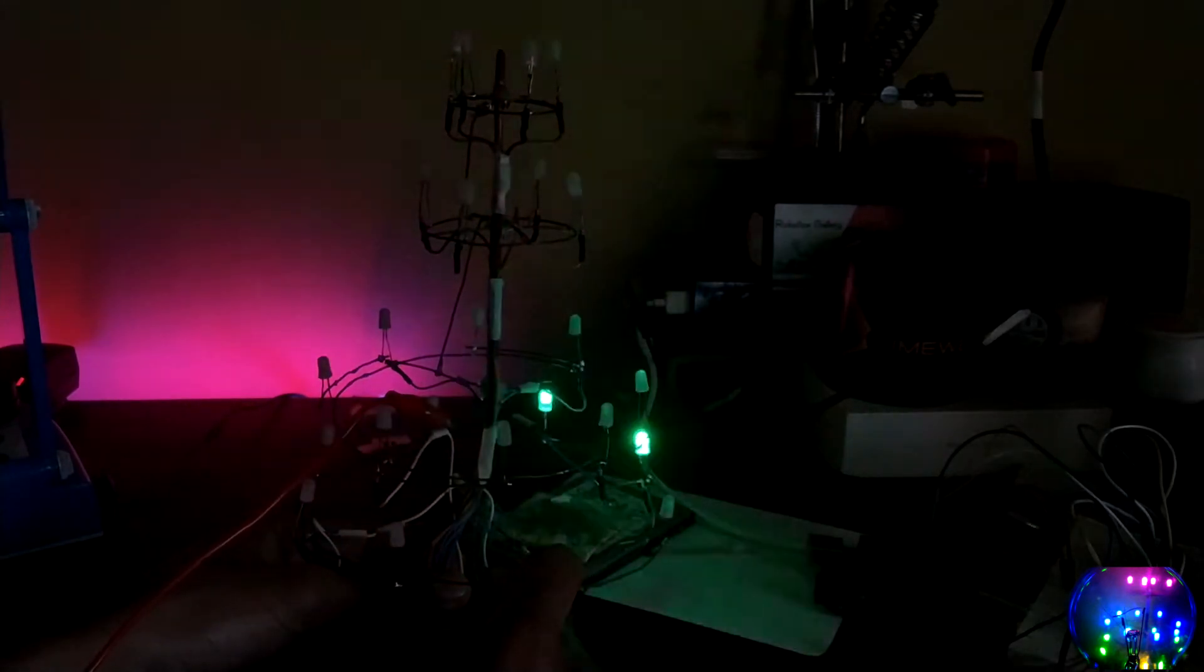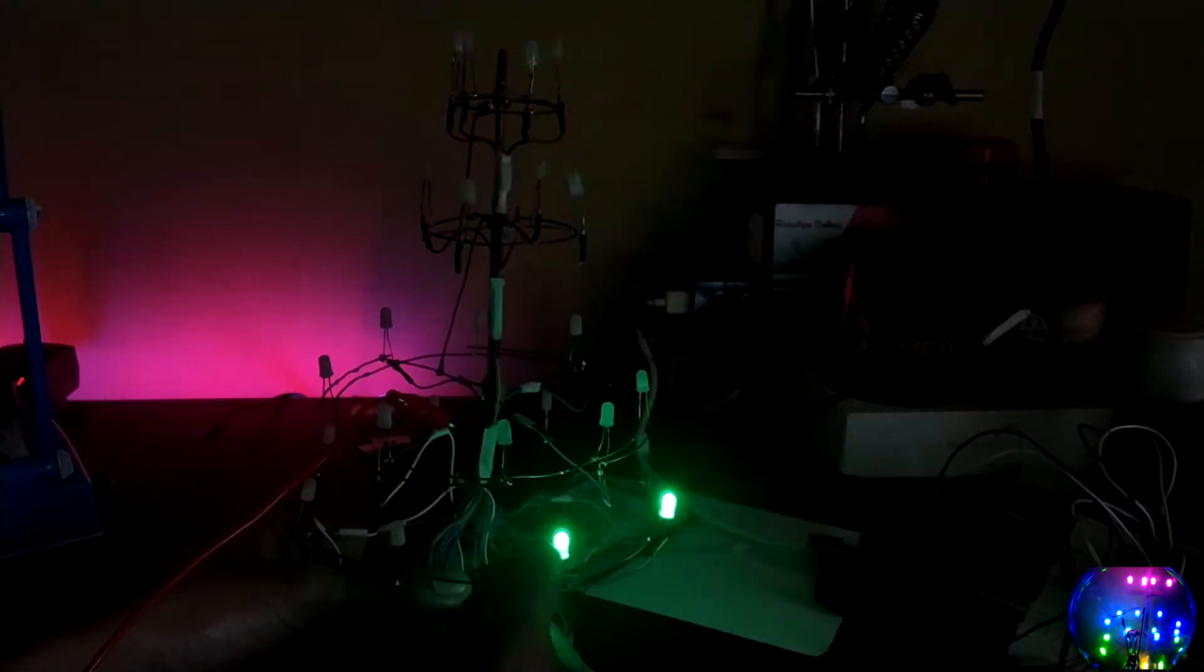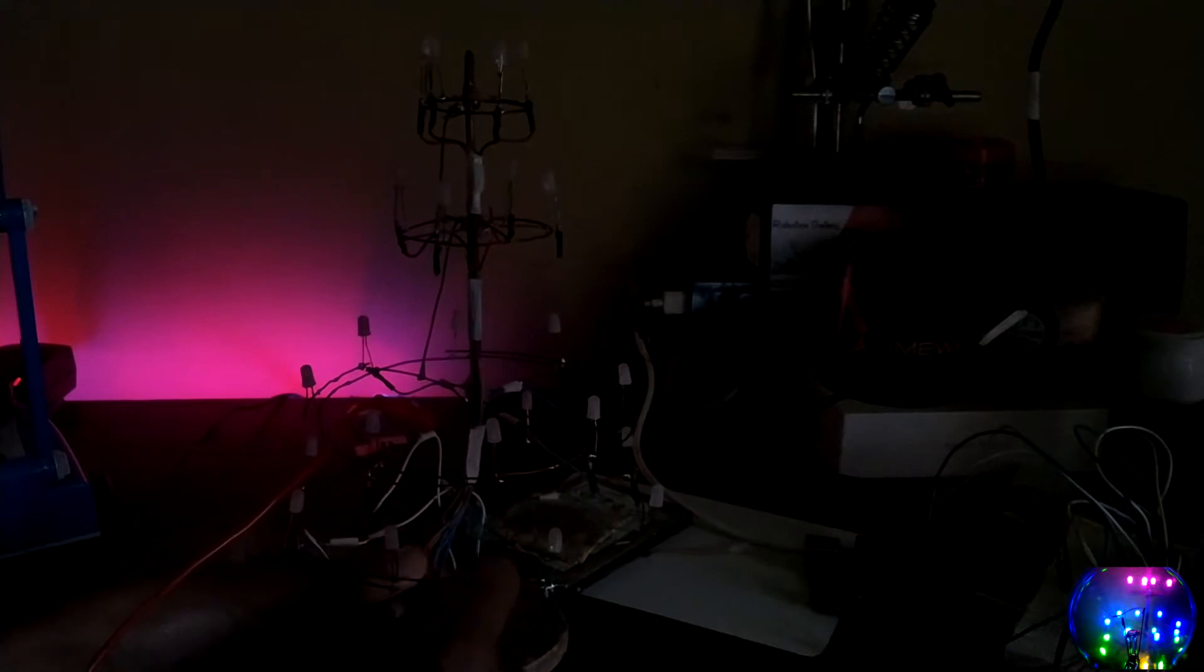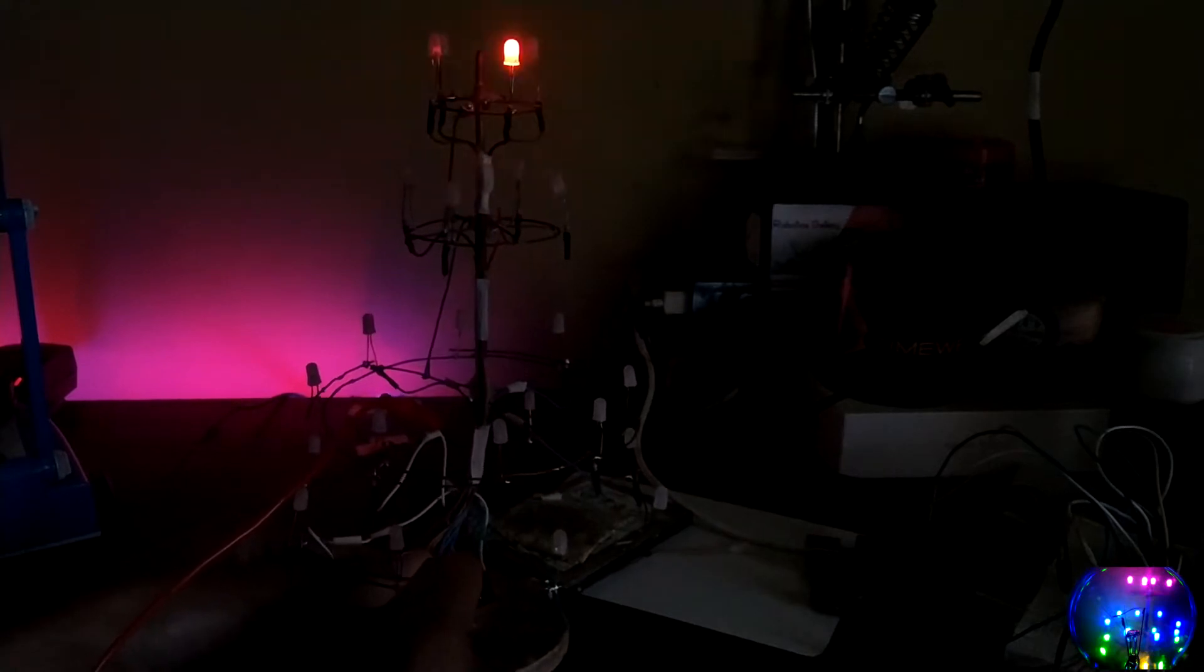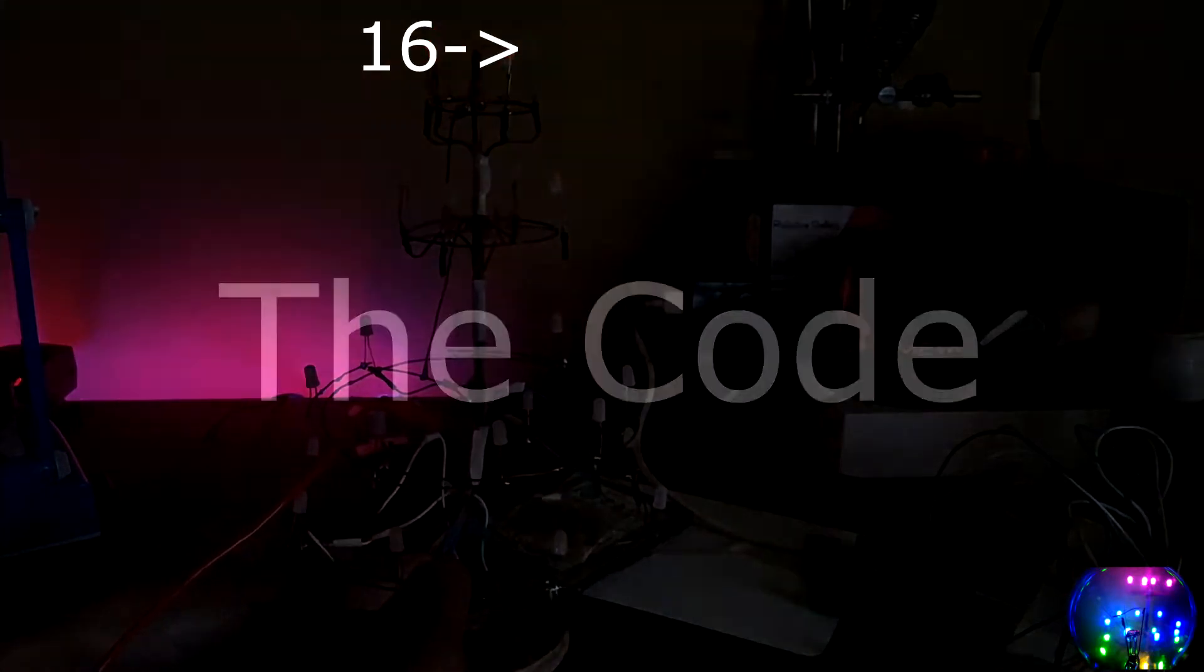We have LED 1 through 16 numbered sequentially across the four layers of the tree.